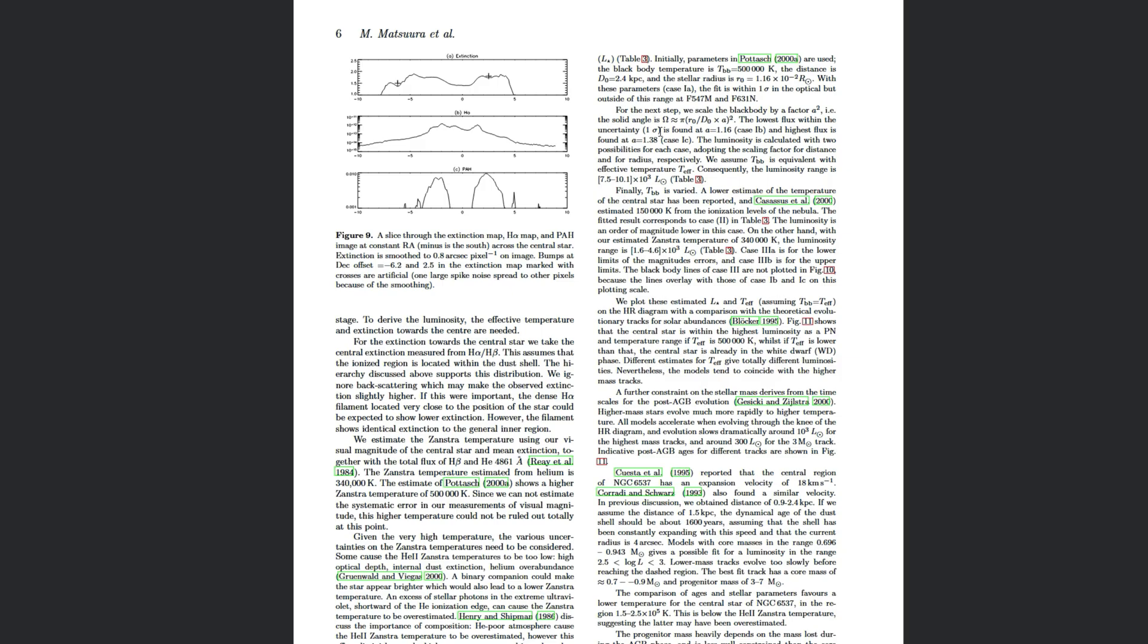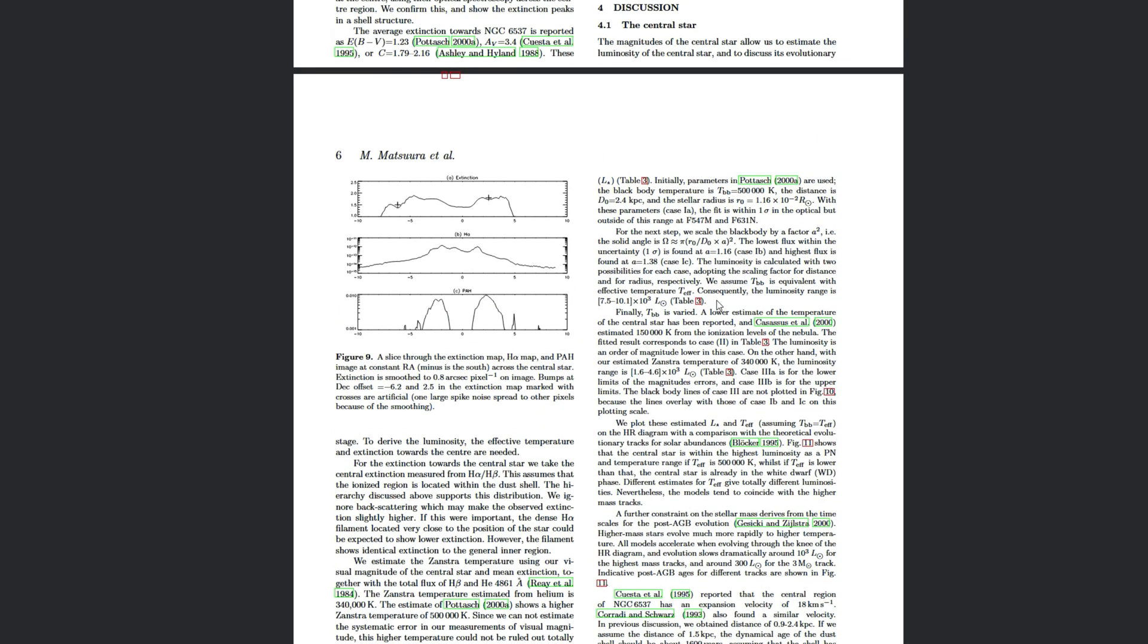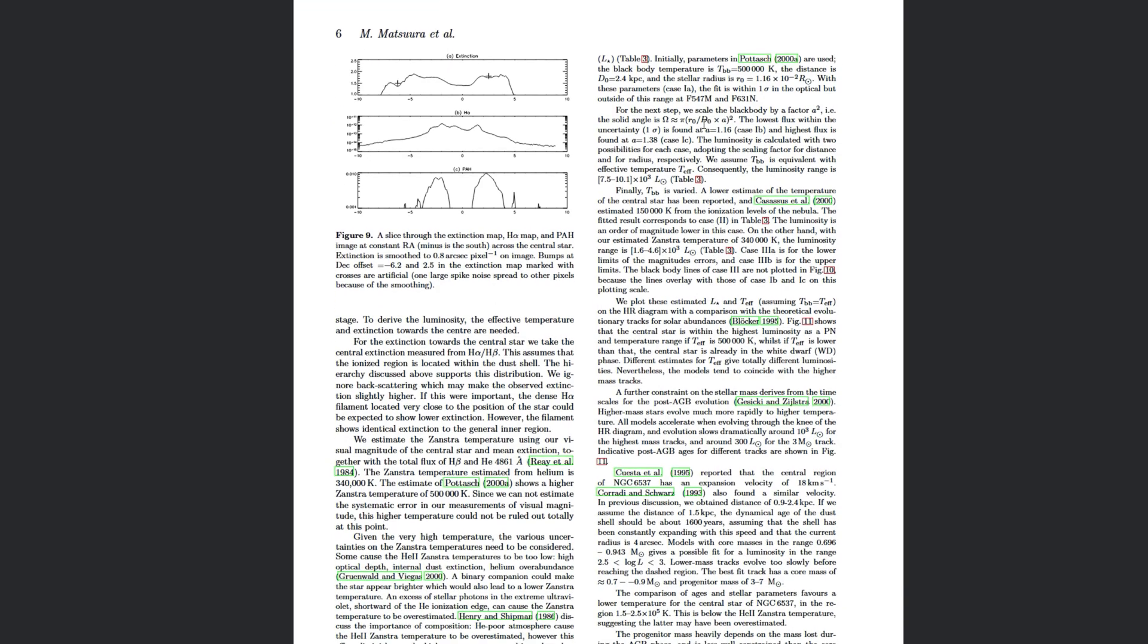And with that, they're able to really estimate the temperature of the central white dwarf. And the temperatures of the central white dwarf are just insane. They're talking about temperatures with the upper end of 500,000 Kelvin for the temperature of the white dwarf.